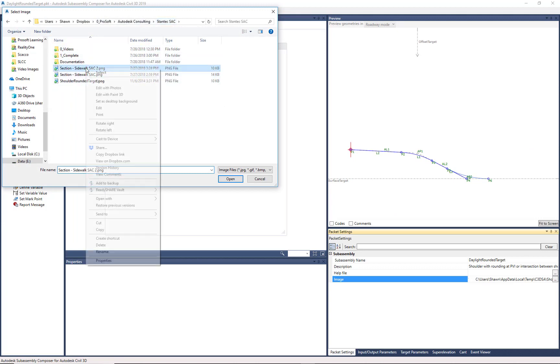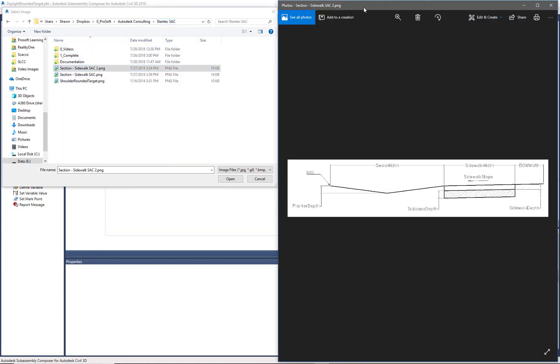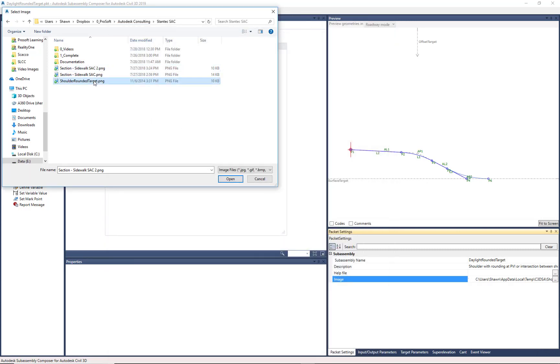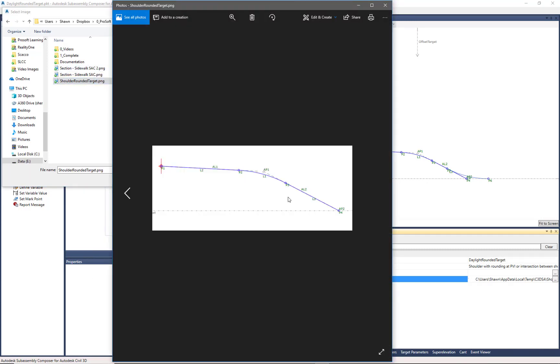It could be something similar to this where you have more of a detail. You have some dimensions, some callouts or something. Or you can just take a screenshot of your preview menu, and maybe that's your image.